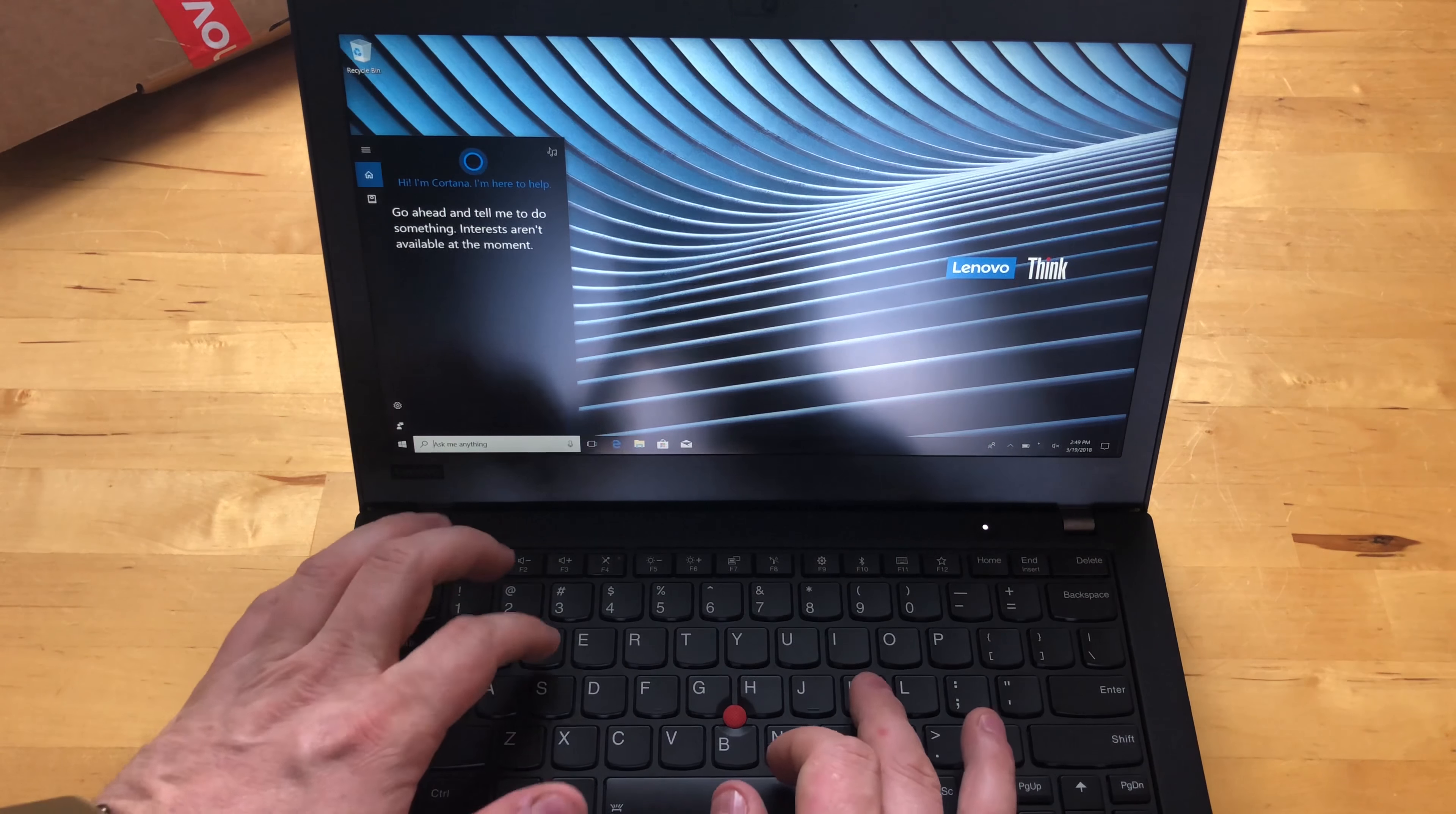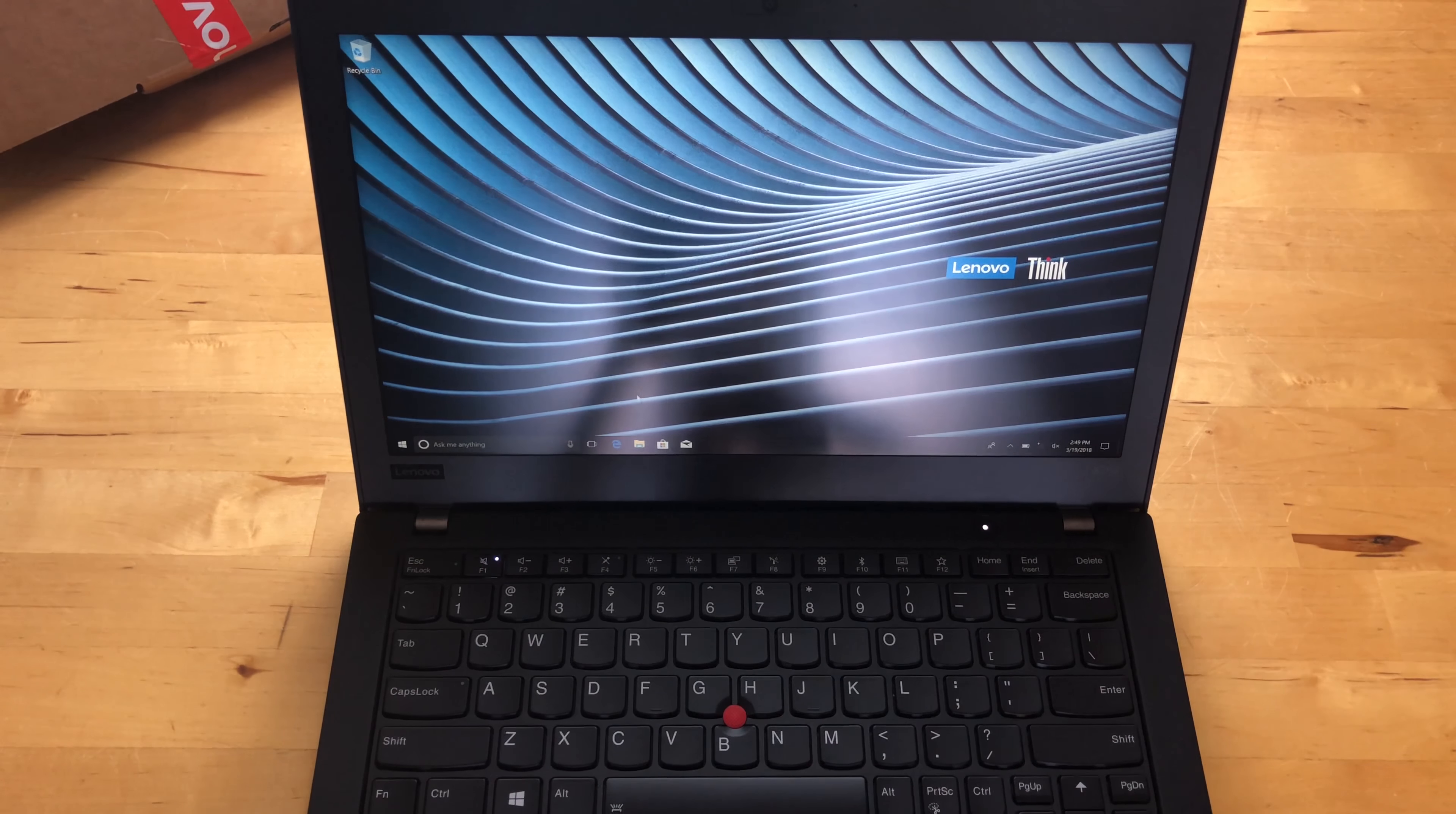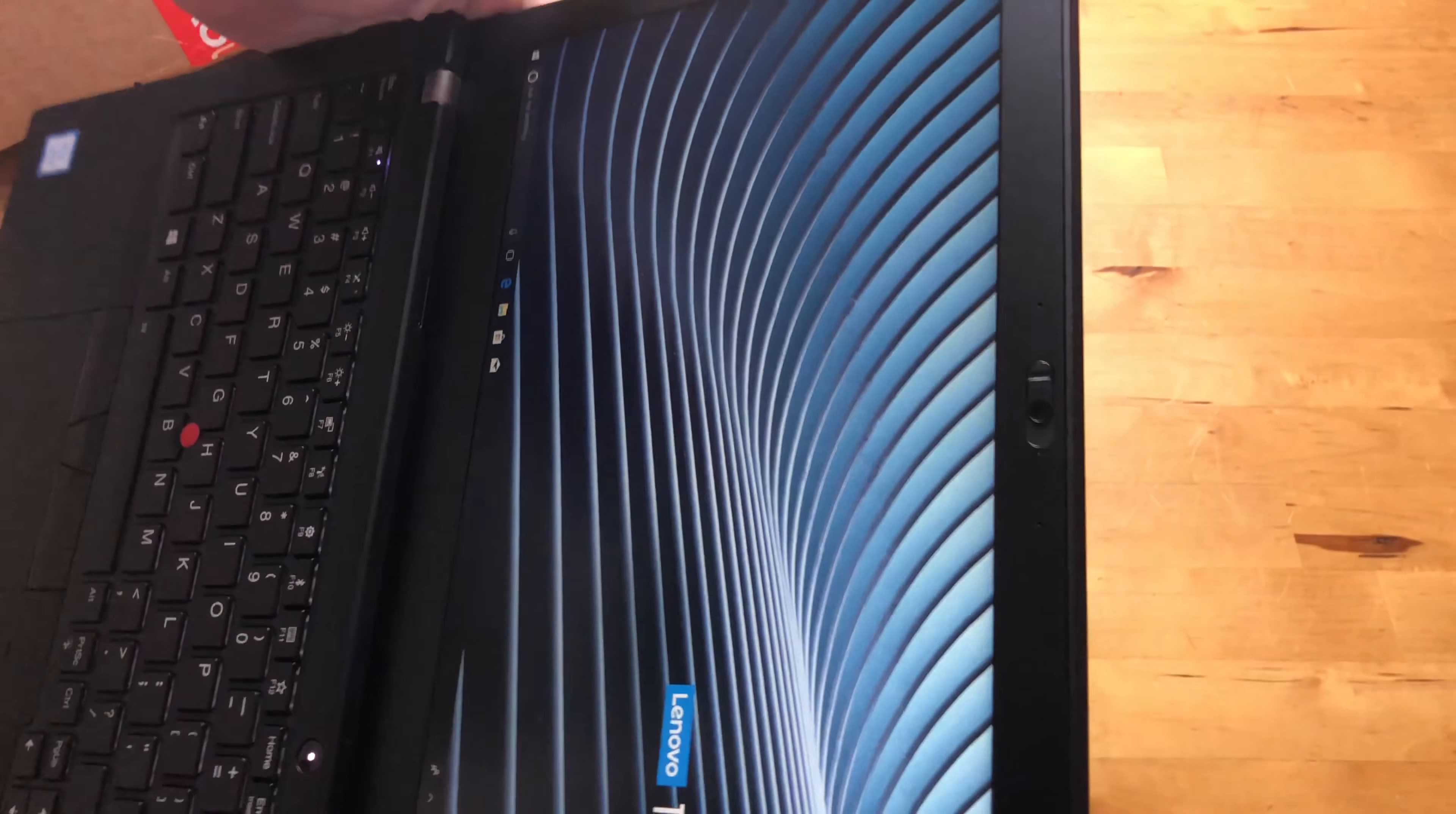Those extra cores could come in handy because obviously Hyper-V doesn't come with Windows 10 Home. Eight gigs of RAM, there should be 512 gigs of storage in here. It's a really nice machine. It seems like kind of a mini ThinkPad X1 Carbon.